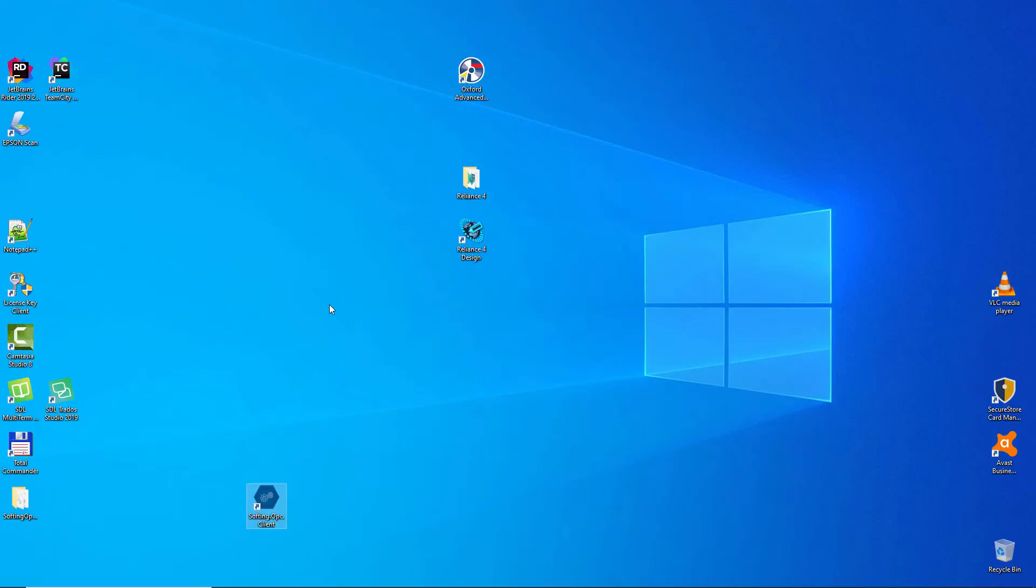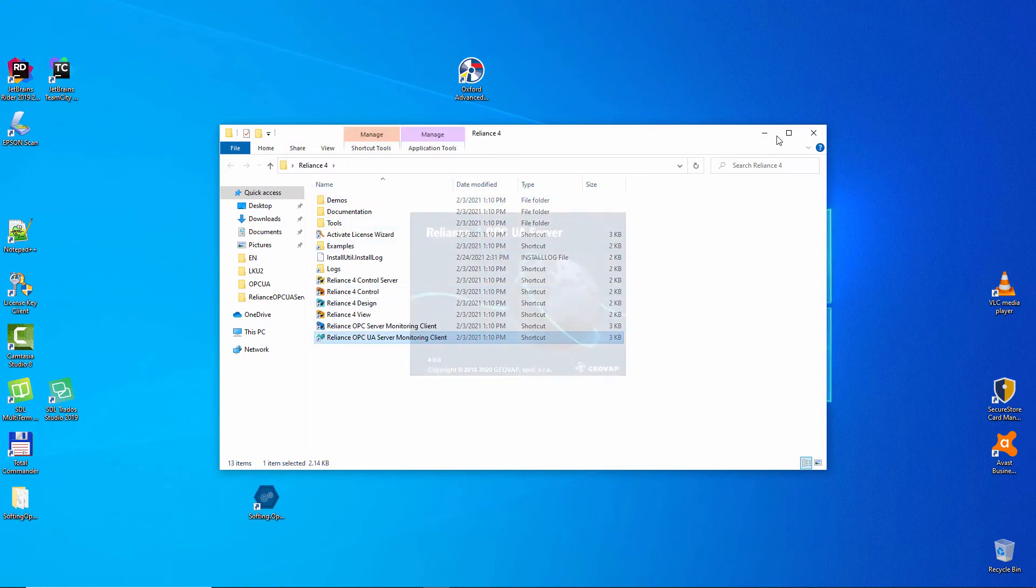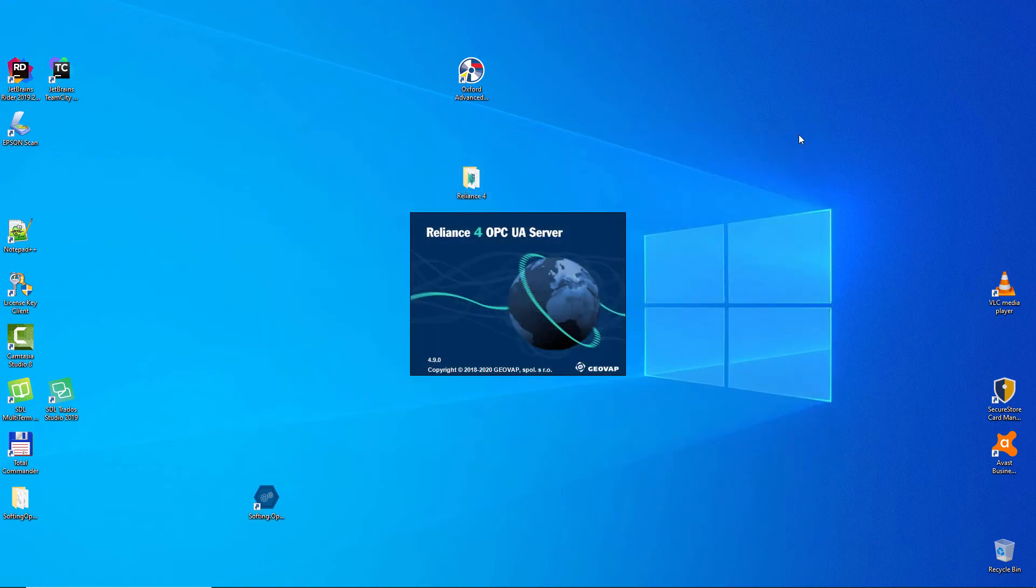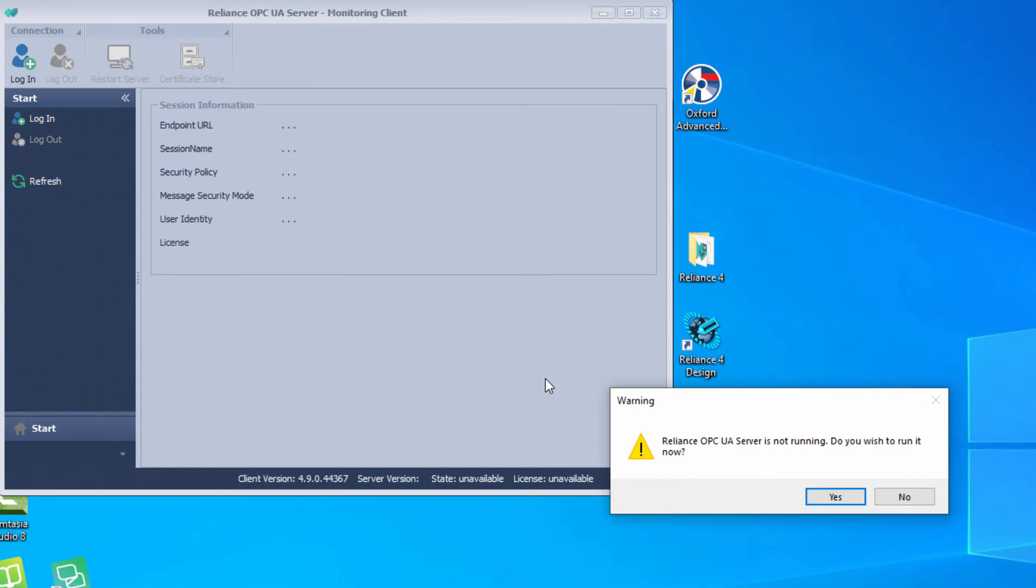Now, we must also run monitoring client, which is part of Reliance OPC UA server. At the same time, start the Reliance OPC UA server service by clicking on Yes. You will configure these settings only at the first startup.